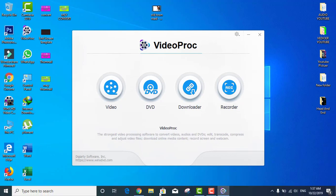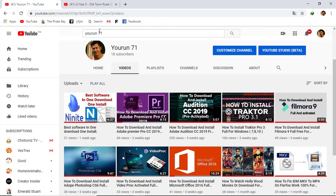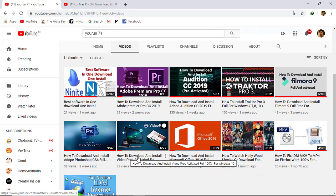I will show you this one. You can find and check it out on my channel yuran71 and check here how to download and install Video Proc.